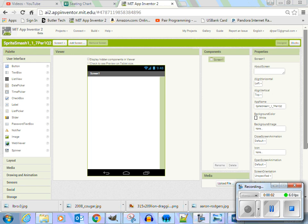Alright, welcome back. Good morning. In this app we are creating, this is 1.1.7 Sprite Smash. And in this app we're going to have a sprite image bounce randomly around a canvas.